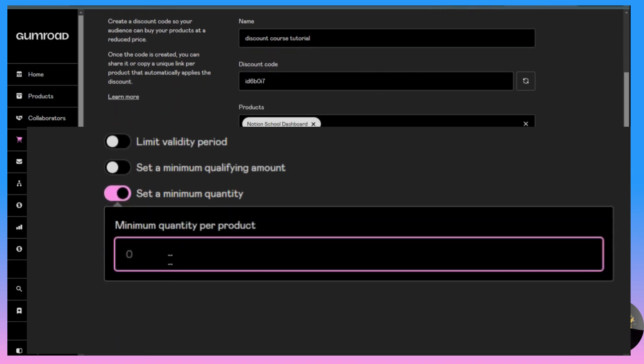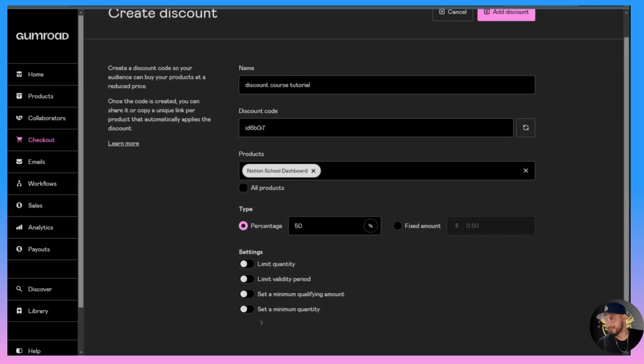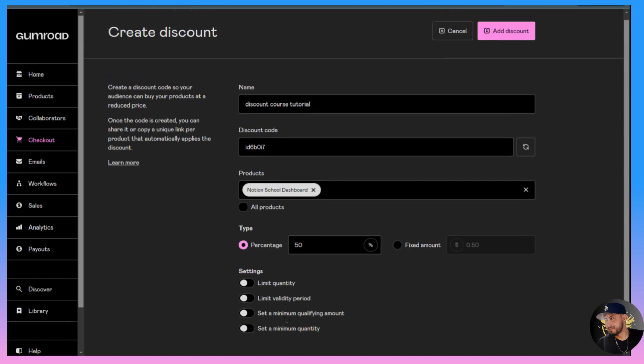Then set a minimum qualifying amount - that's basically a minimum amount that the customer spends. And set a minimum quantity, so maybe you want the discount code to apply only to people that have bought more than a certain amount of items. But for this example we'll just leave all of these toggled off.